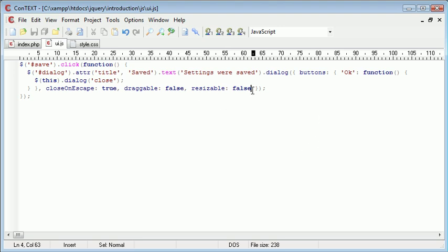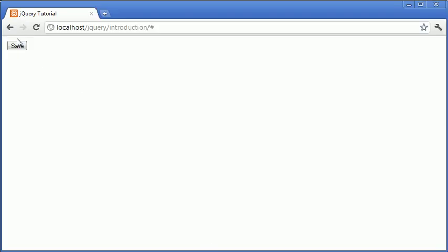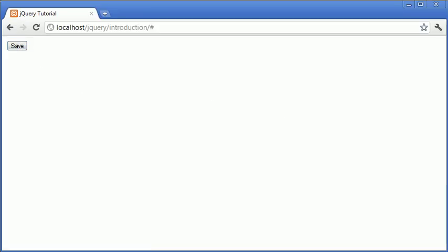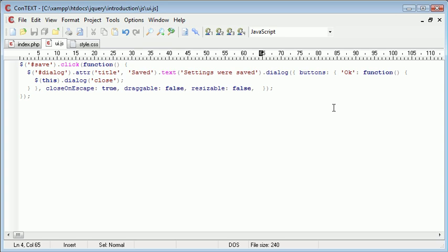Okay, so the next thing I'm going to do is just a bit of animation, so more aesthetic. At the moment you'll notice that when I click the save button this just appears, there's no animation associated with it whatsoever.